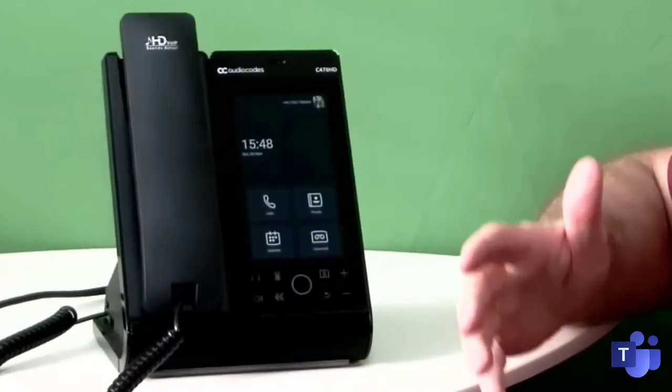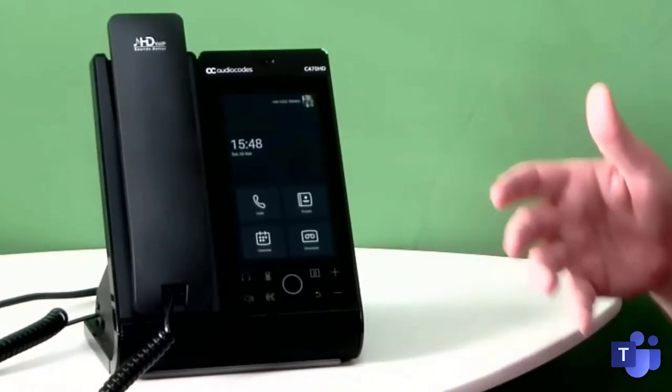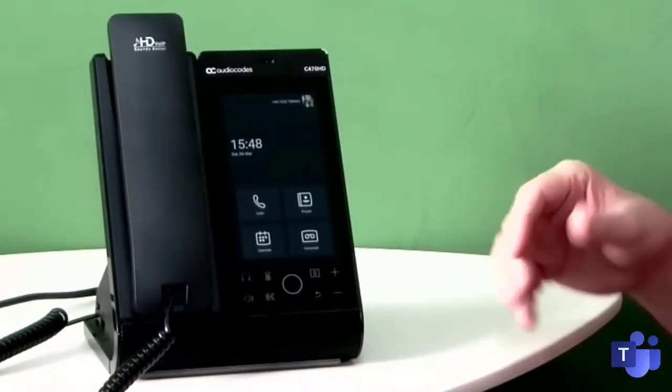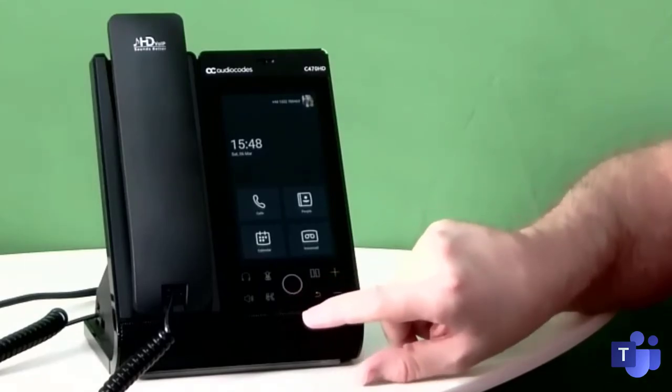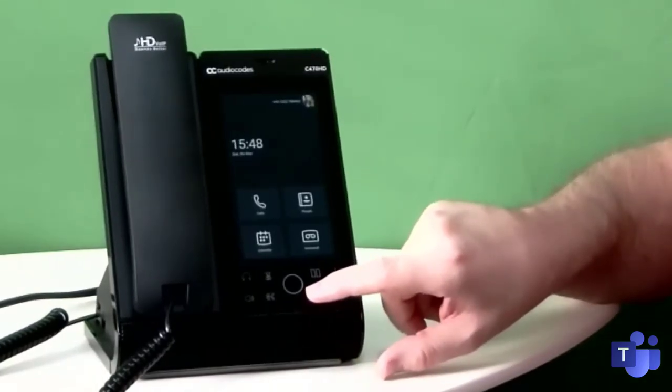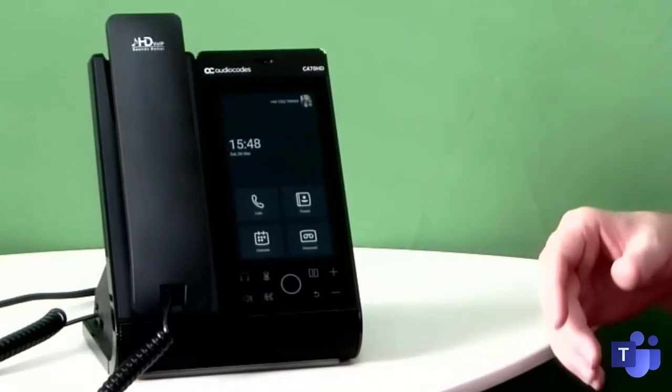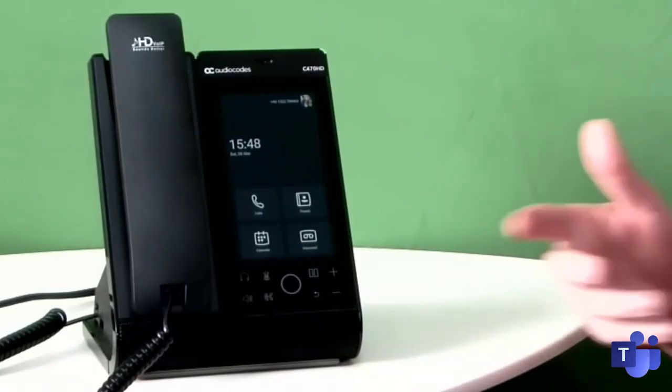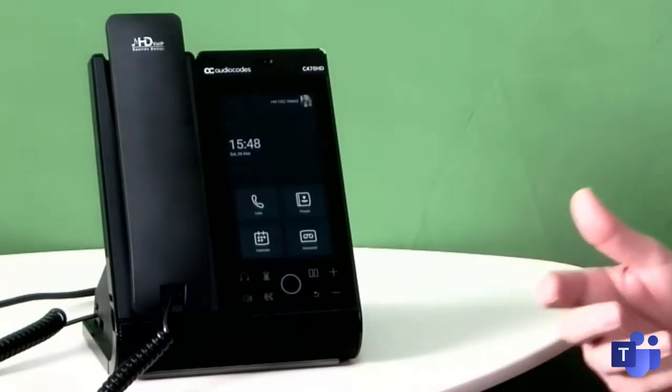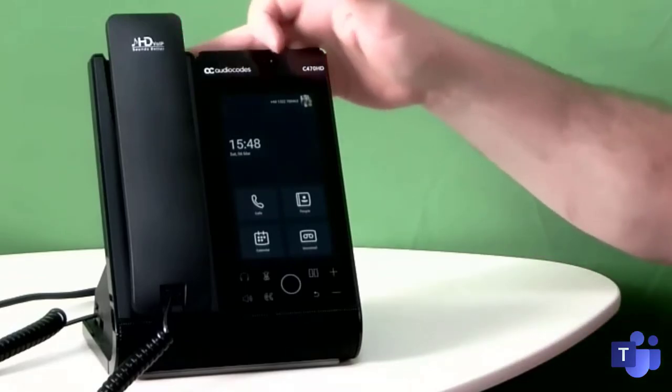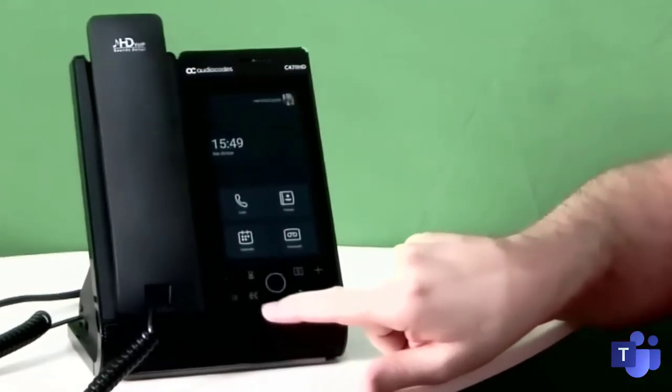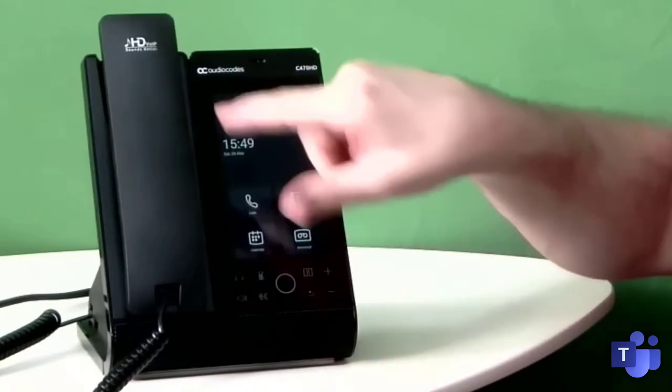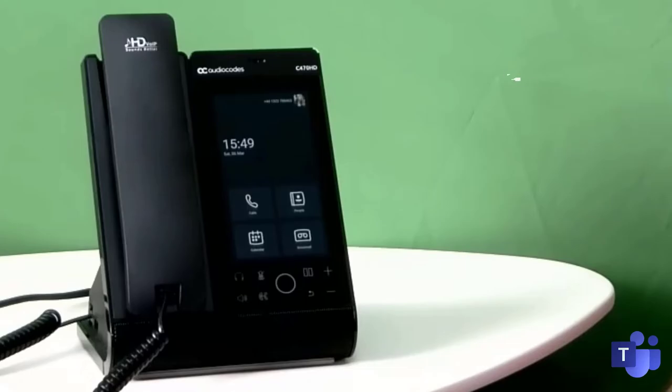So one thing that's different about this device amongst all the other Teams devices and Teams phones is there isn't a dedicated Teams button. The button in the middle acts as a Teams button, but it doesn't actually bear the Teams logo itself. Not a real problem. If you do get a call, it's quite obvious that you are receiving a call. You can press the soft key to answer it. You can answer on speakerphone or headset, or you can just lift the handset itself. So not having a dedicated Teams button, I don't think is a particular issue.